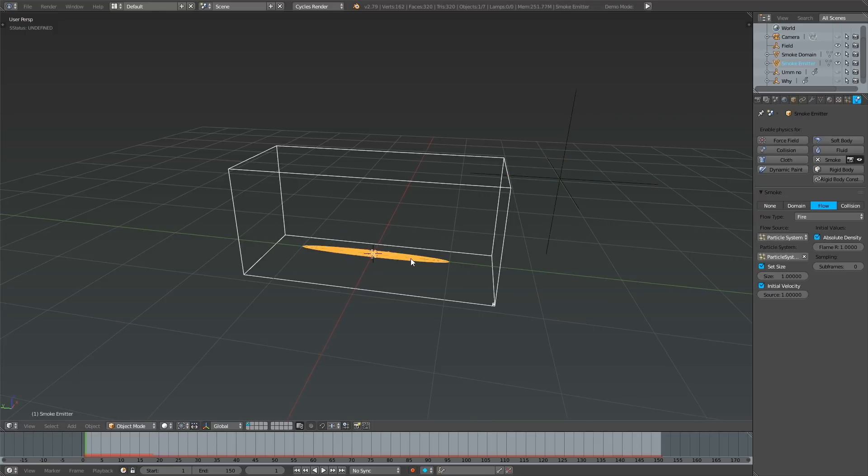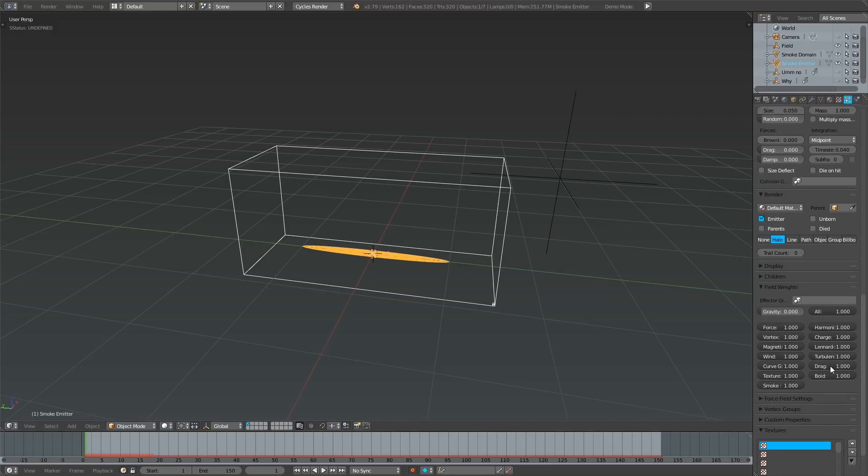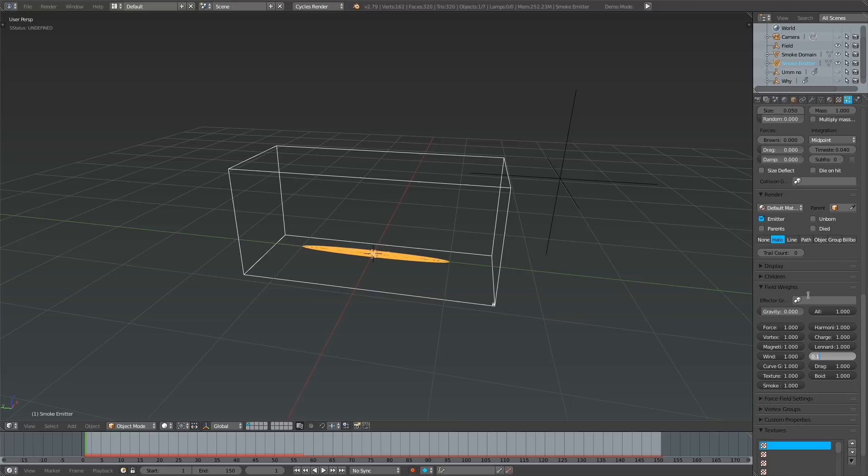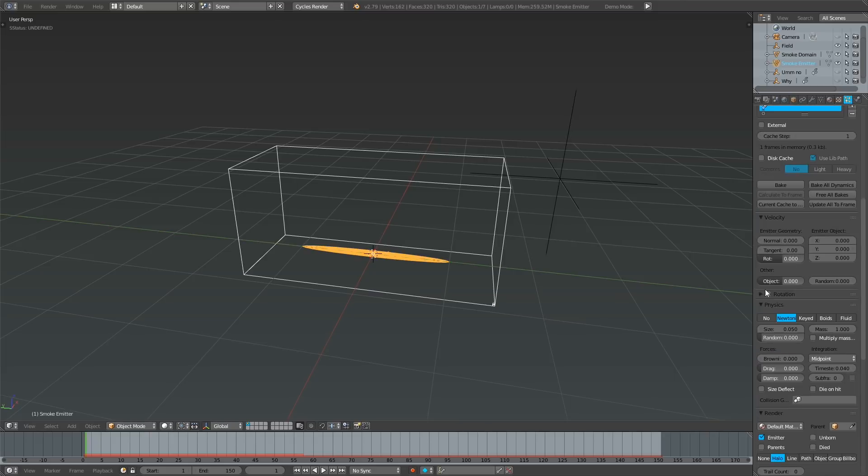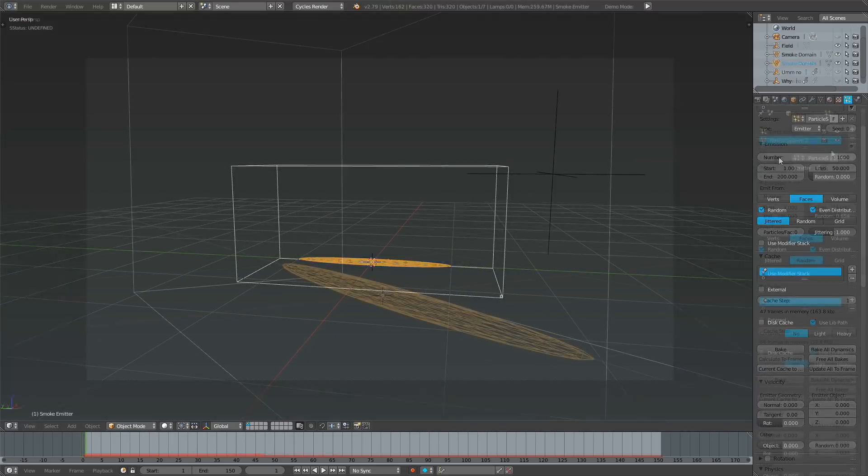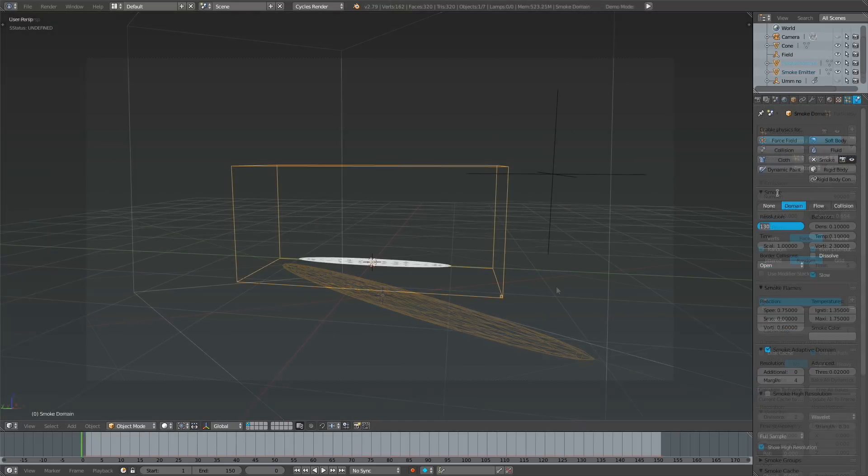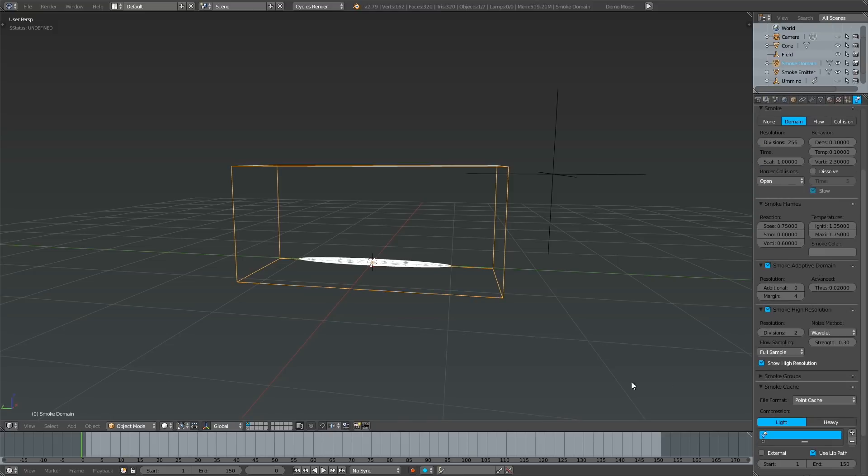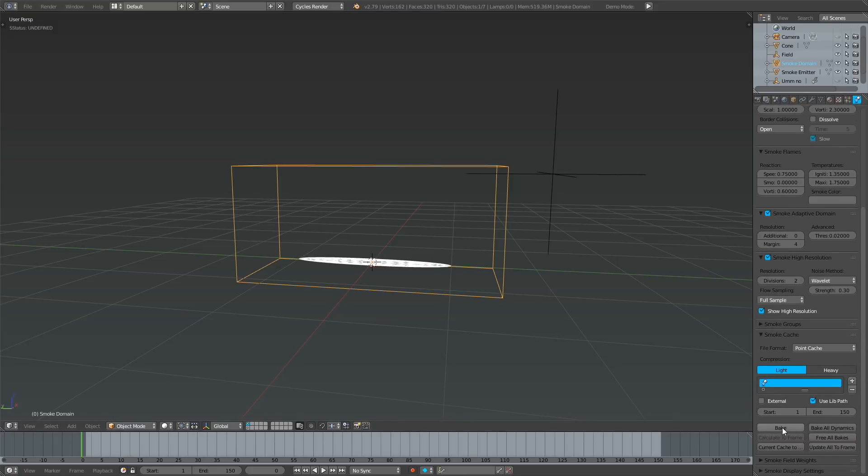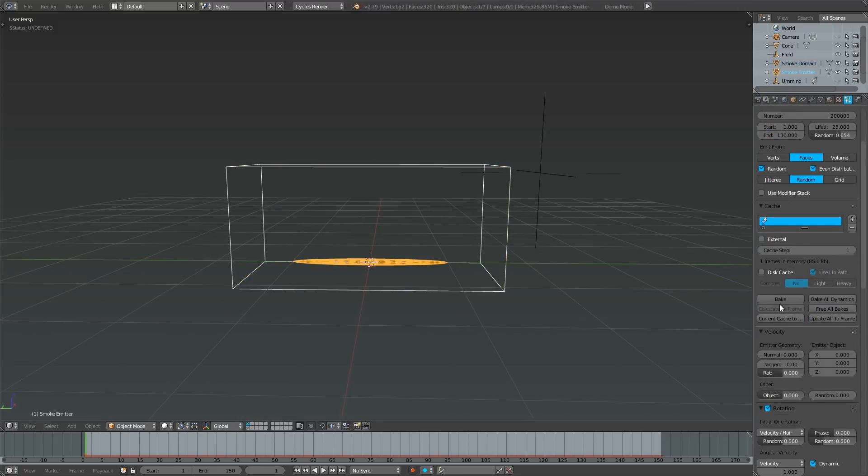Now, it's just a matter of messing around with the smoke flow parameters until you get something interesting. Afterward, hide the particle simulation in these settings, bake the final high-res smoke simulation, and then bake the particles.